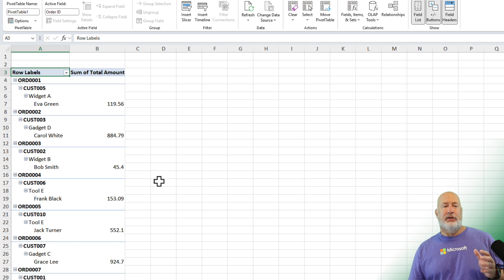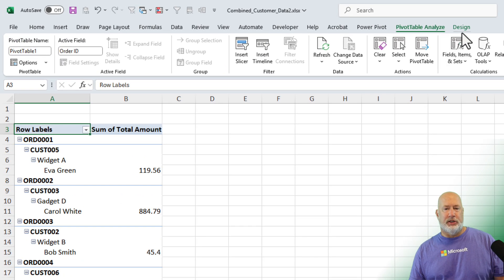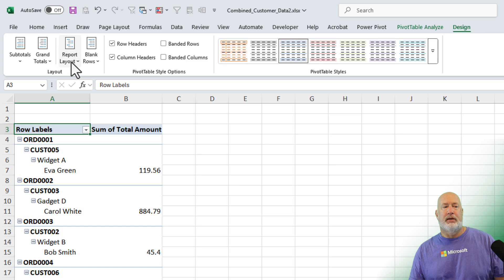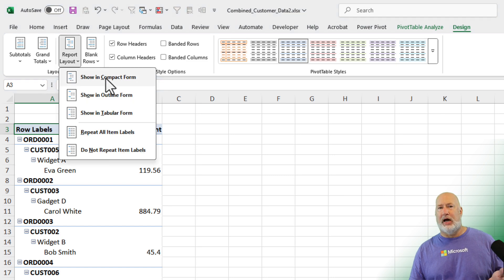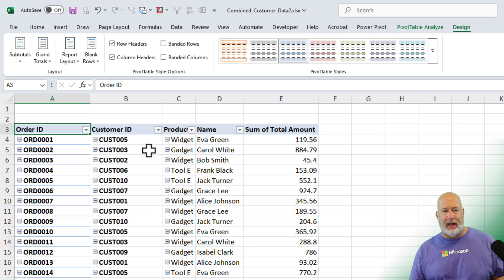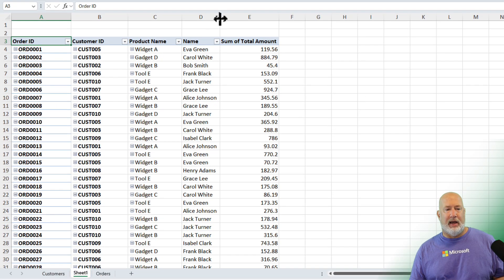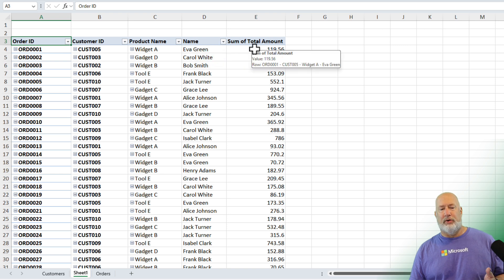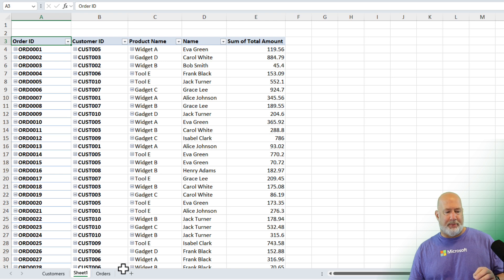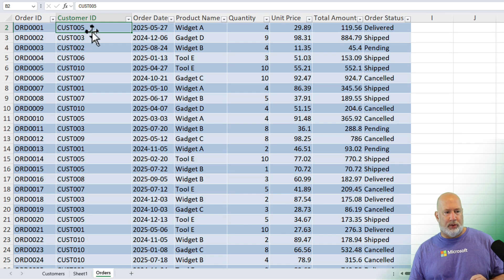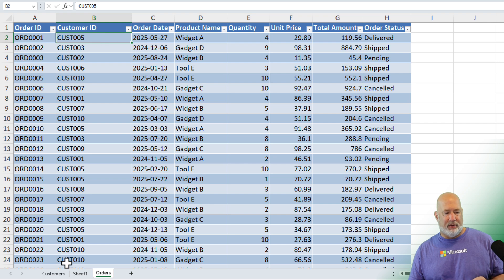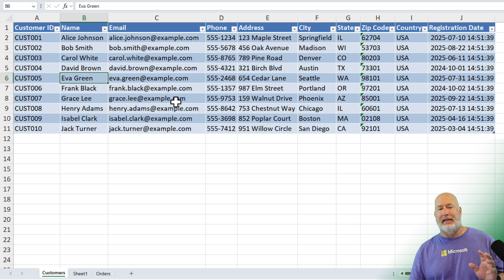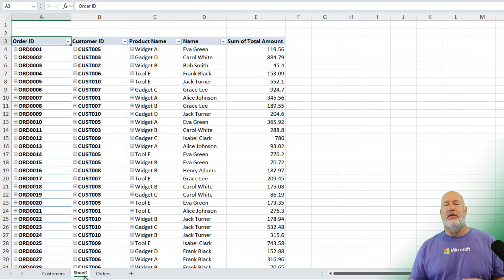Before you say the data looks horrible — I agree. This is when you go inside your pivot table to the Design tab, change your report layout from the default Compact to Tabular Format. Now look what we have: I have the order, the customer ID, the product that was ordered, the name of the customer, and the total amount. Just to prove this — if I pop back over to Orders, order number one was customer number five. Back over to Customers, customer number five is Eva Green right there. Everything is working.